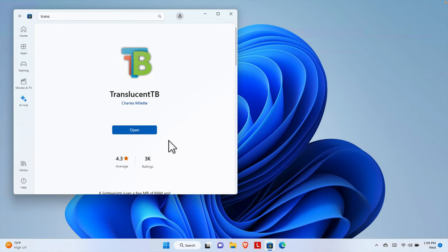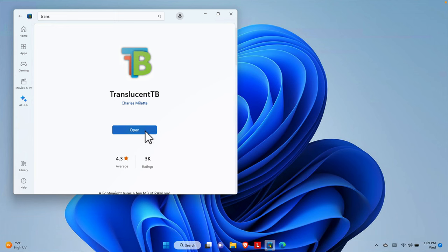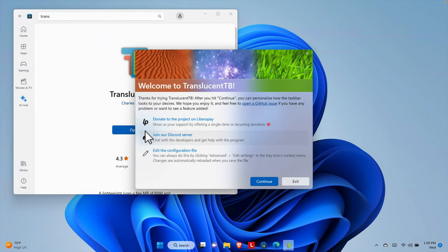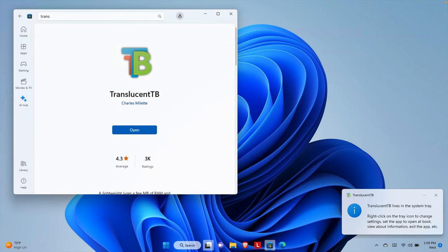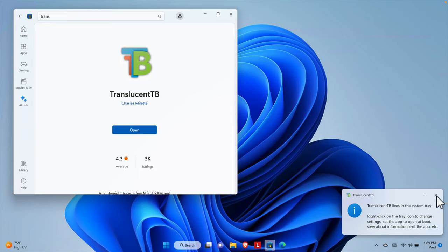Once the software is installed properly, there will be an 'Open' button. I'm going to hit this Open button. Once we hit it, we'll see the taskbar is already transparent. There is a welcome screen with some options like a donate link. We don't need to change anything — just press the Continue button. Once we press Continue, the taskbar will be completely transparent.